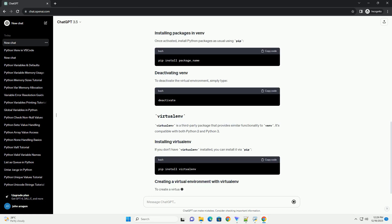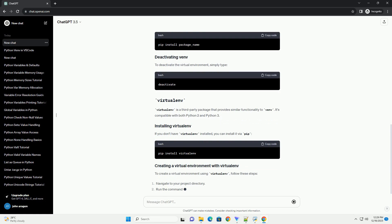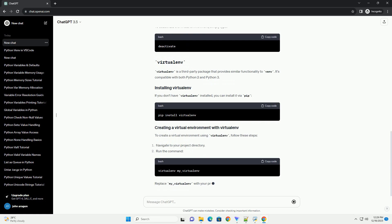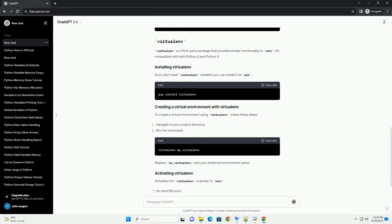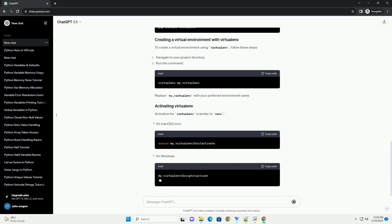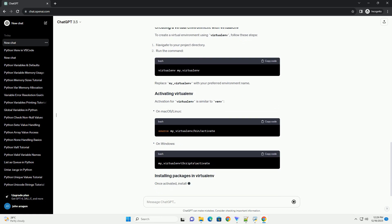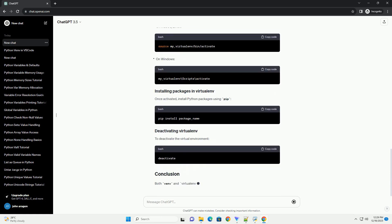Venv is a built-in module in Python 3 for creating lightweight, self-contained virtual environments. It's used to create isolated Python environments within a project directory.